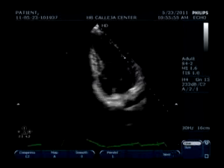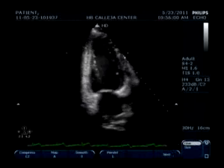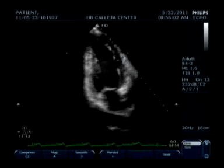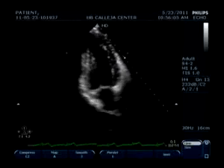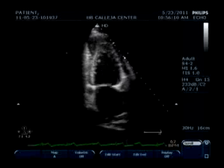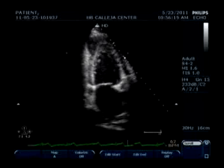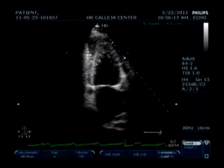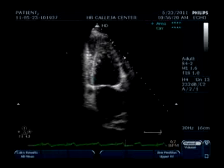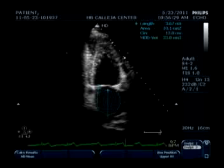We now unfreeze and return to the 2-chamber view, where you can only see the left atrium and left ventricle. Now we will proceed to measure the left atrial volume using the Simpson's method again, as it provides more information compared to other measuring methods. Just a reminder: it is measured at the end of the T-wave.